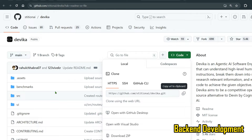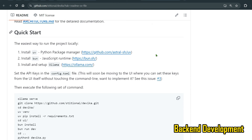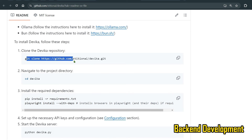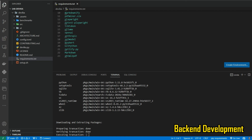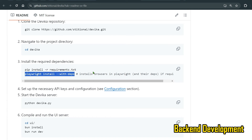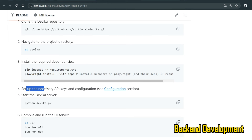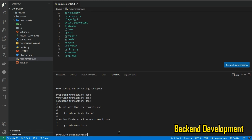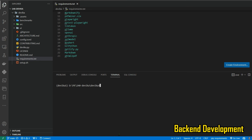While the environment is being created, let's review the steps: we've cloned the repo and changed directory to Devika. The next steps are to install the requirements, then install Playwright for browser interaction, and then set up API keys in the configuration file. Once the environment is ready, activate it with 'conda activate devika1', then run 'pip install -r requirements.txt' to install all the requirements.